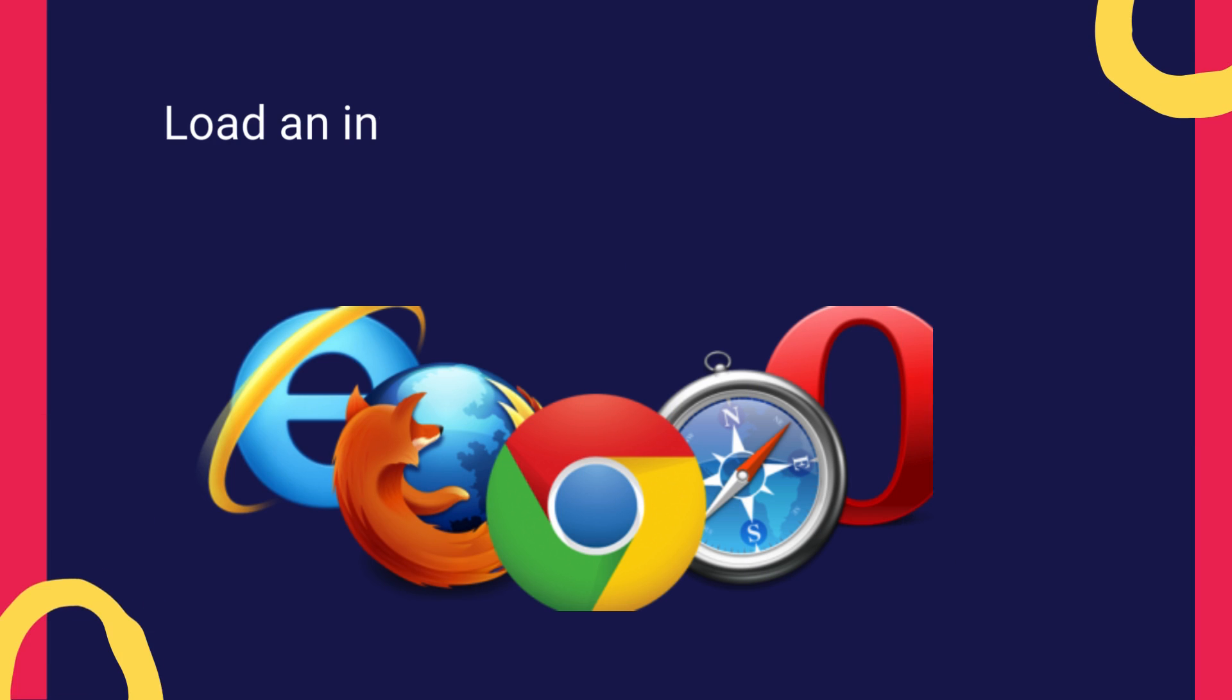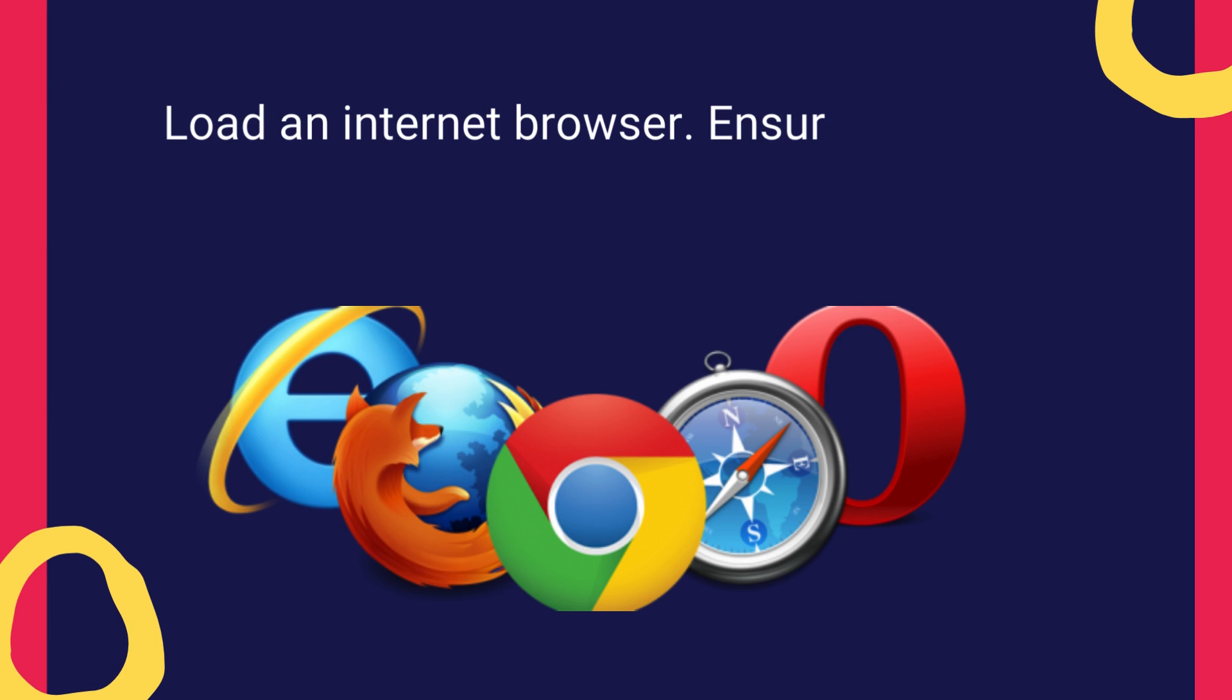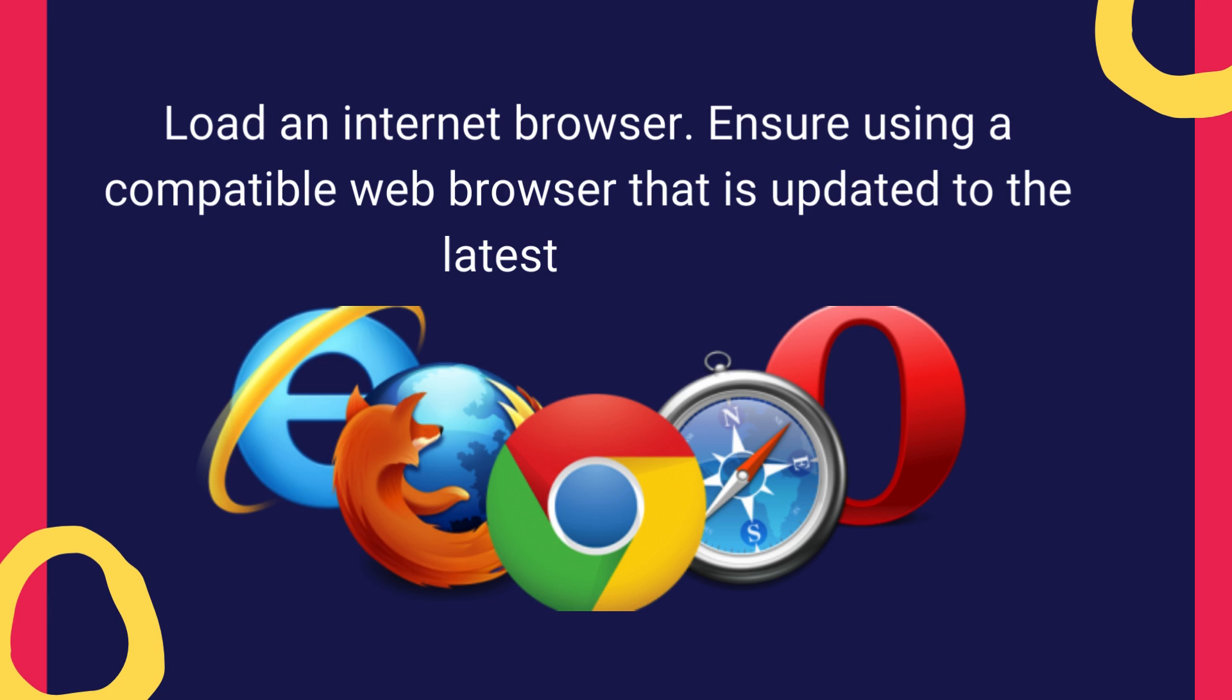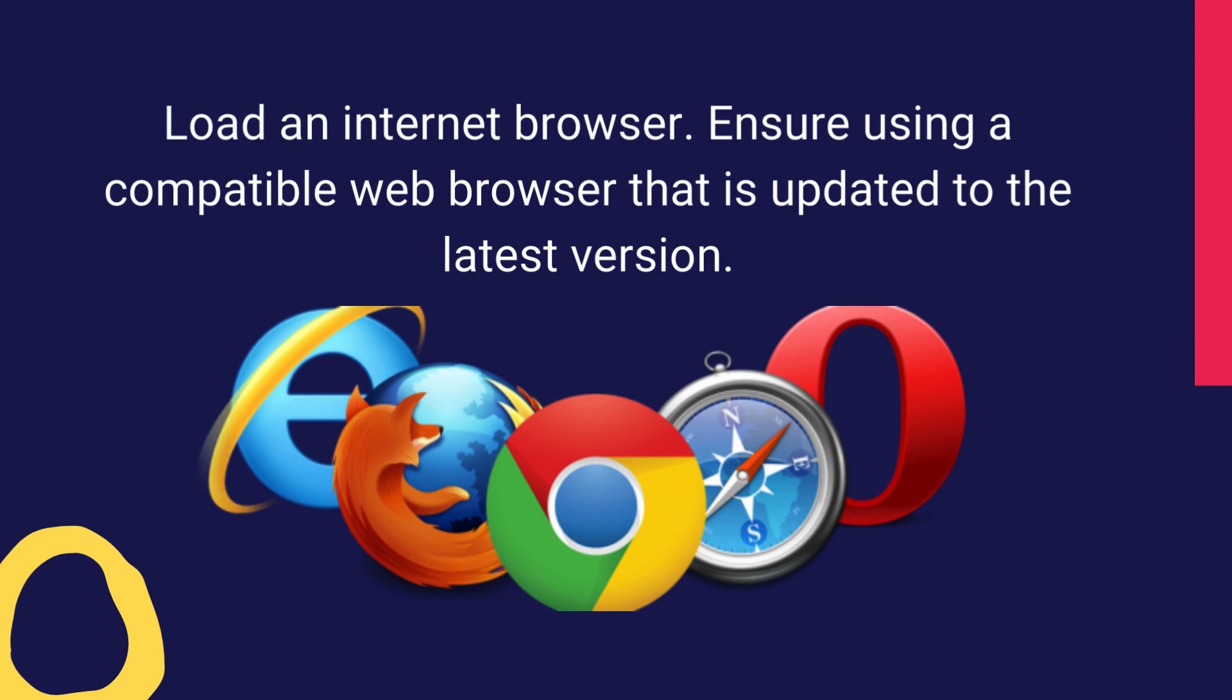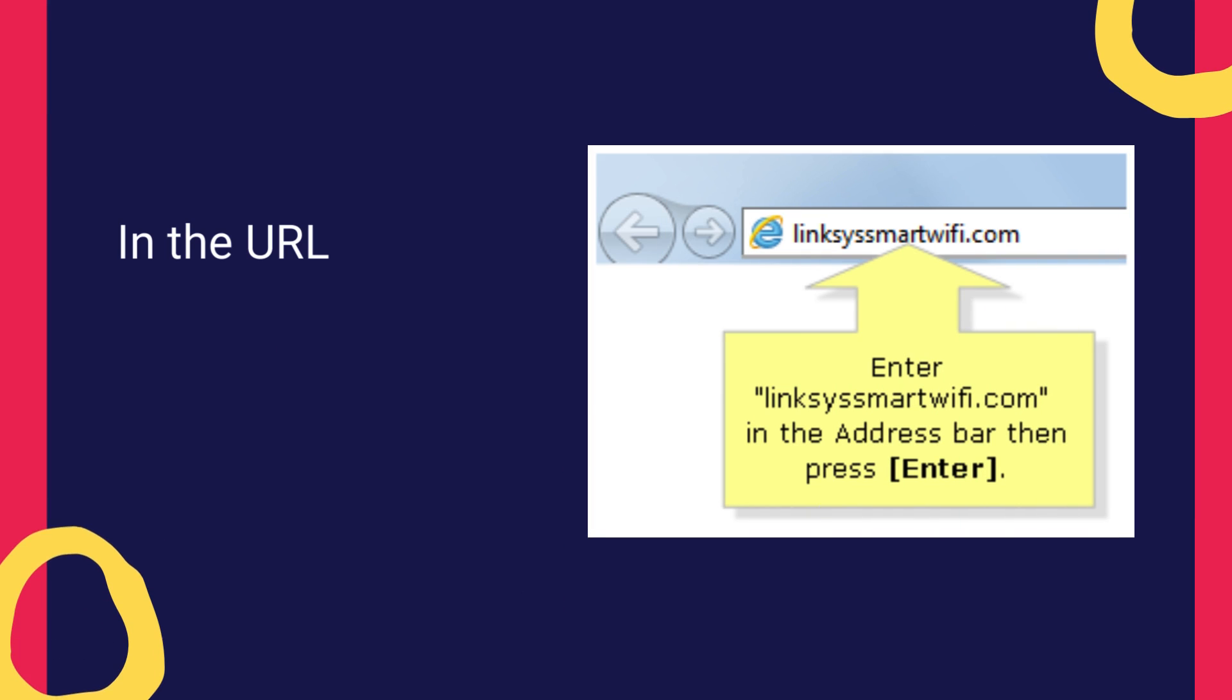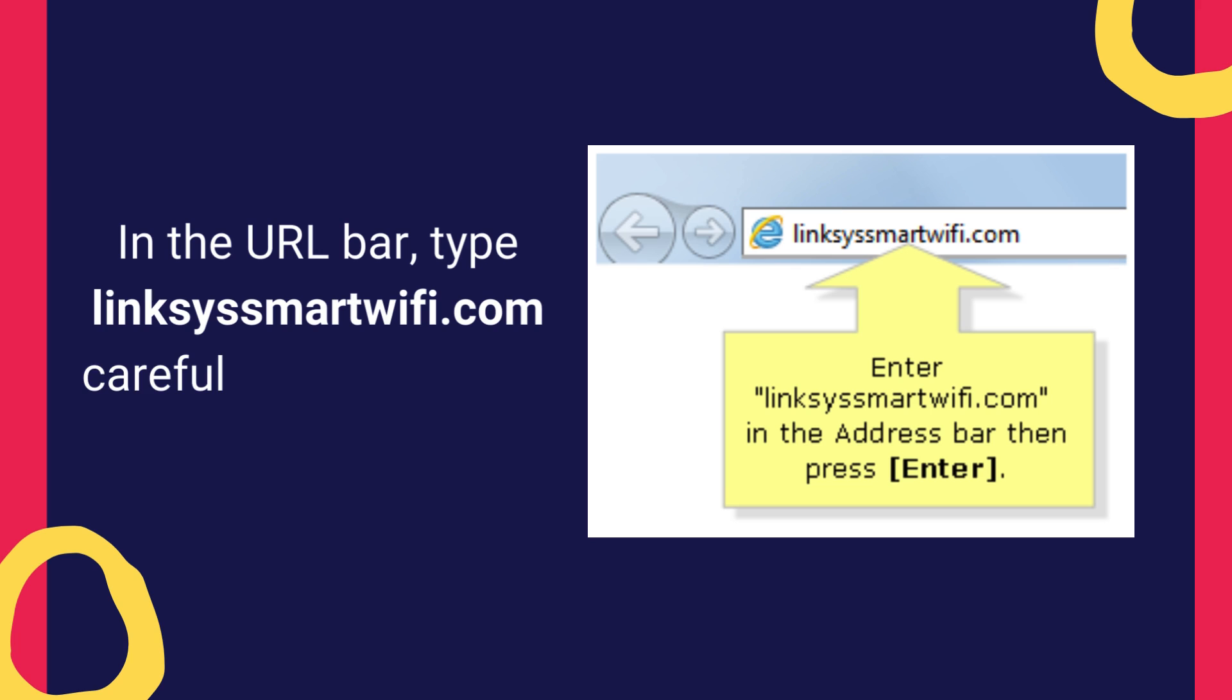Load an Internet browser. Ensure using a compatible web browser that is updated to the latest version. In the URL bar, type LinksysSmartWiFi.com carefully and hit Enter.